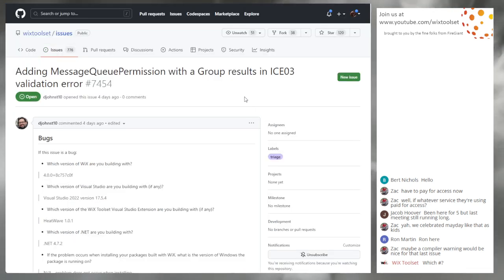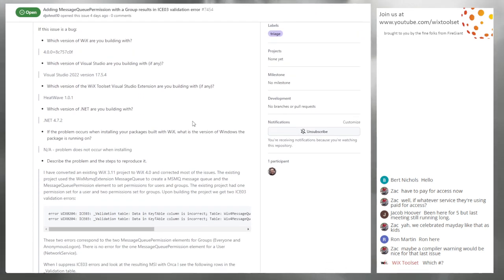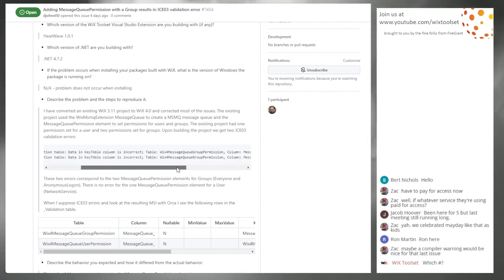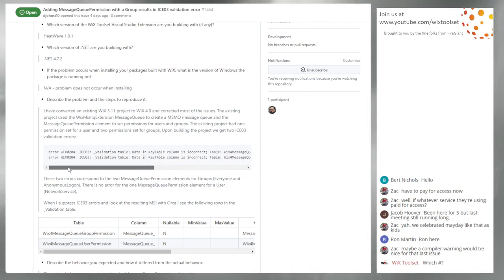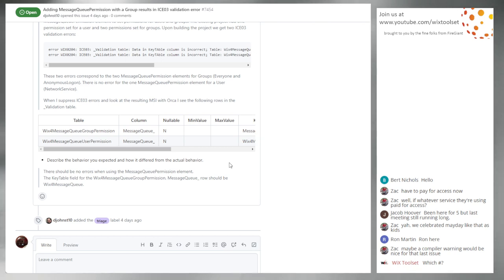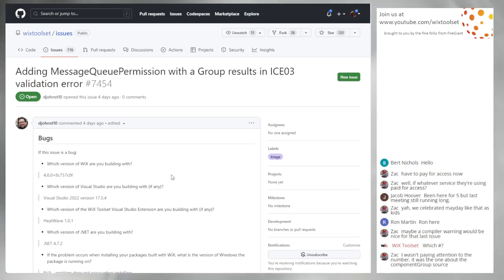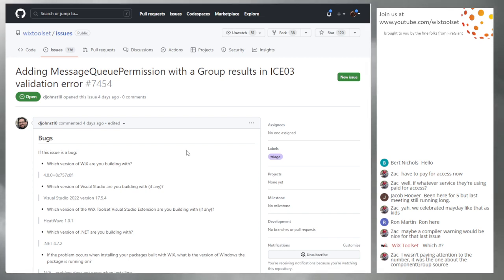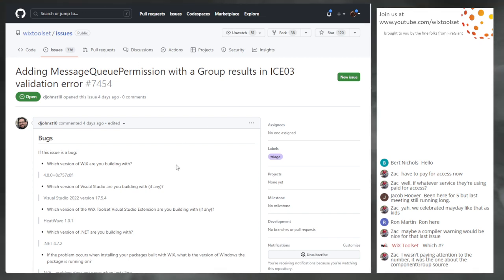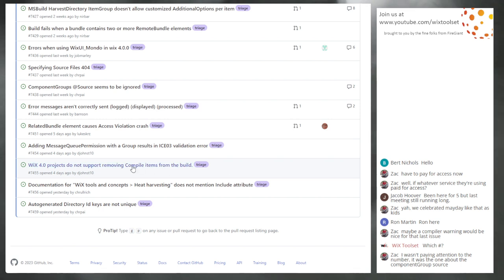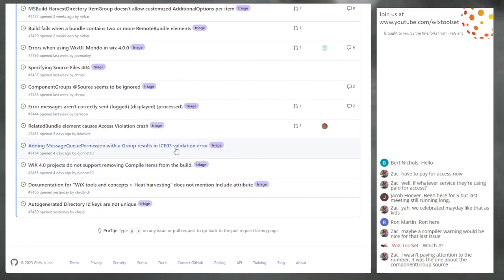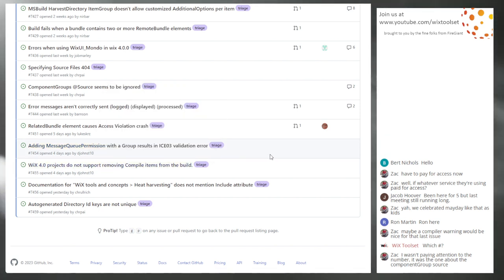Issue 7454: Message queue group results in ISO 303 — another naming/typo issue. ISO validations are really annoying and these are typos, so we should fix them. There's no other way around it. We should clean it up and take this in 401.